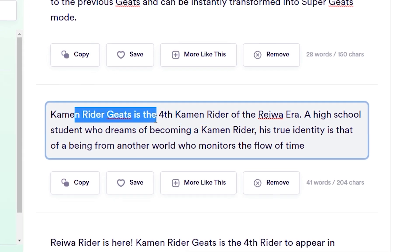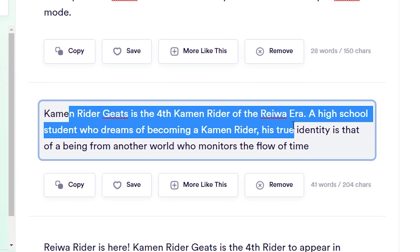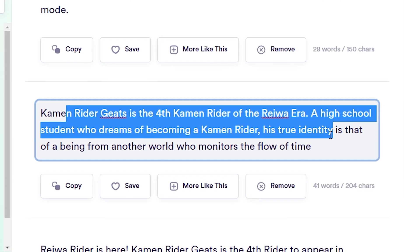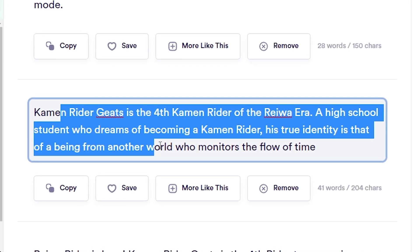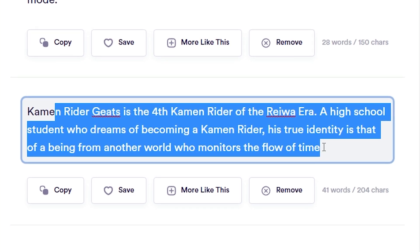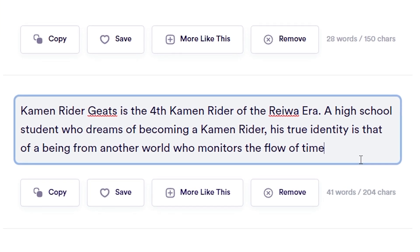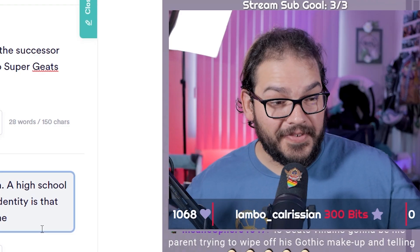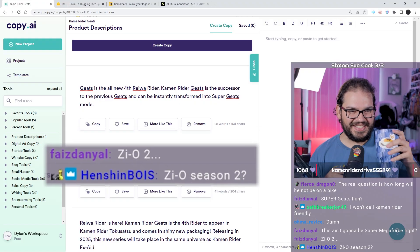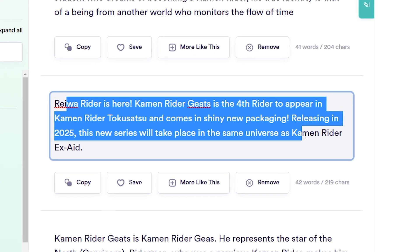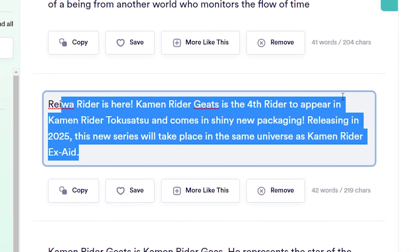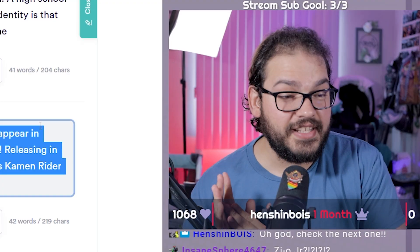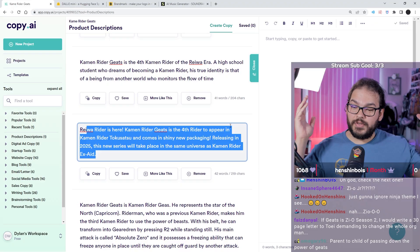Kamen Rider Geats is the fourth Kamen Rider of the Reiwa era, a high school student who dreams of becoming a Kamen Rider. His true identity is that of being from another world who monitors the flow of time. Dude, robots are insane! Zi-O season two!